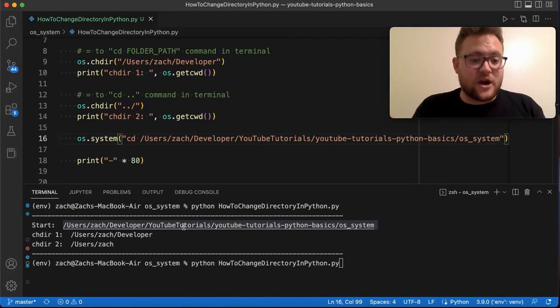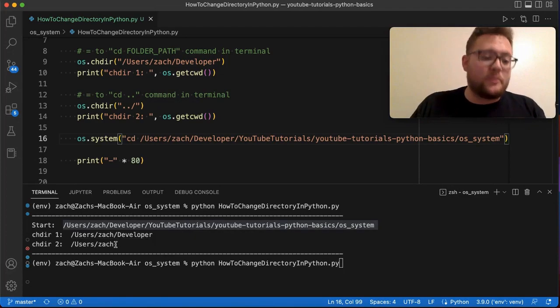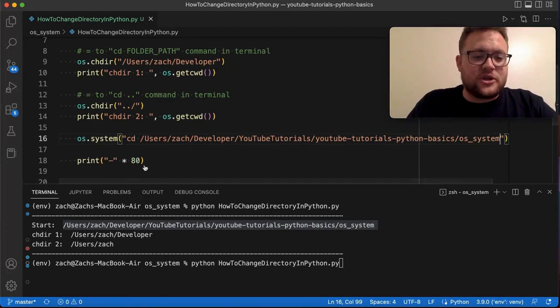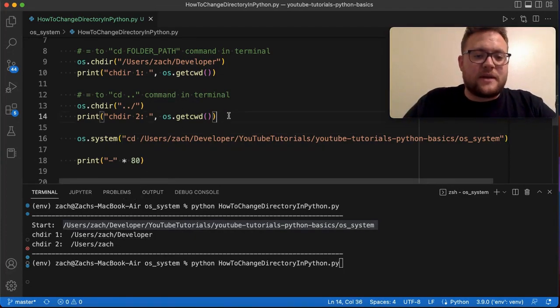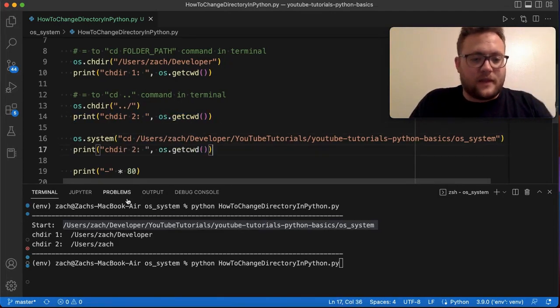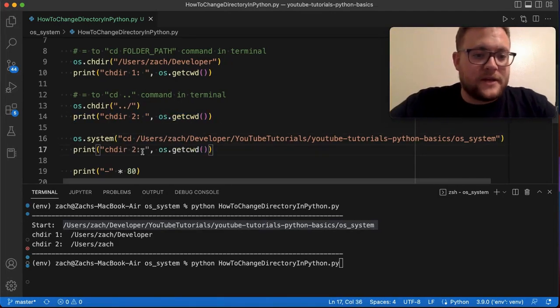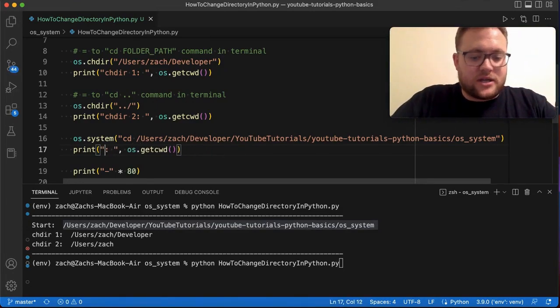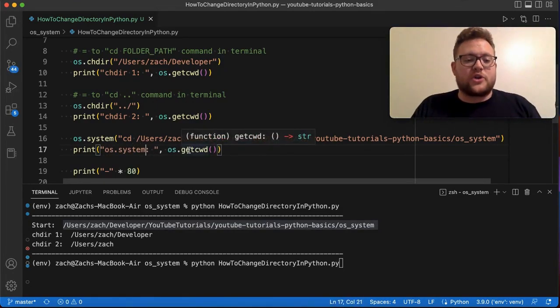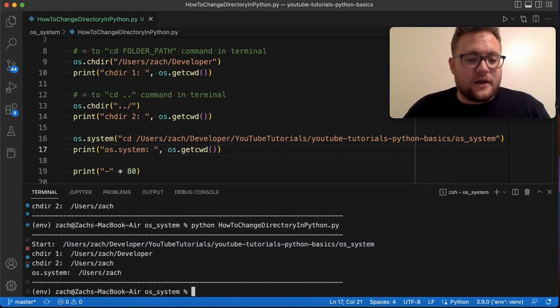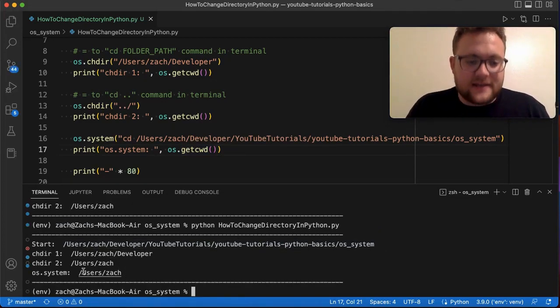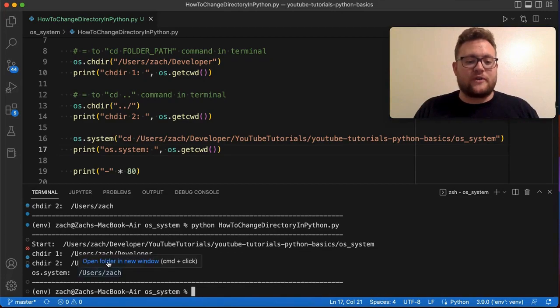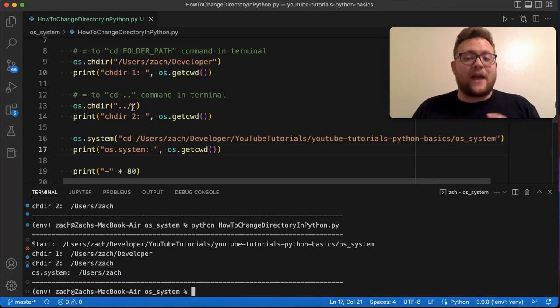Because what happens is we start here, we change directory developer, we go up a directory, and now ideally, right, what this system should do or this command should do is CD back into this folder right here, right? So if I say this is using os.system and I get the current working directory and we run this, let's see what happens. It looks like it just stayed in this current, the current directory of Zach from this point that we did, right? Well, again, like I mentioned,